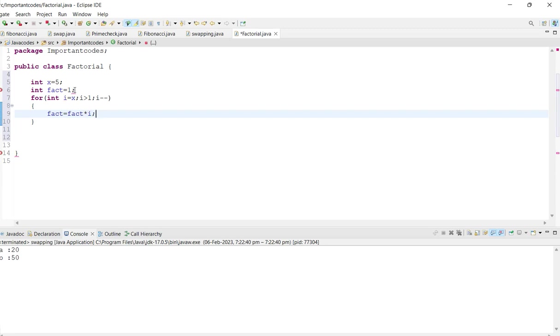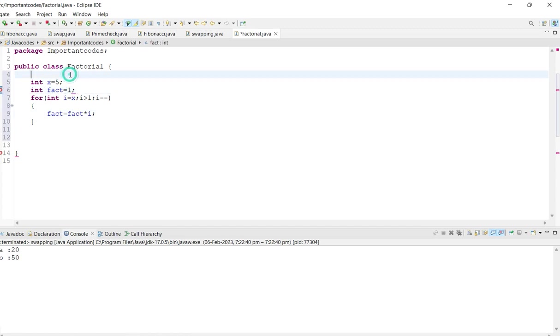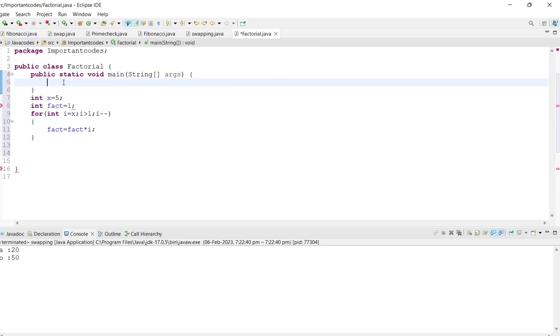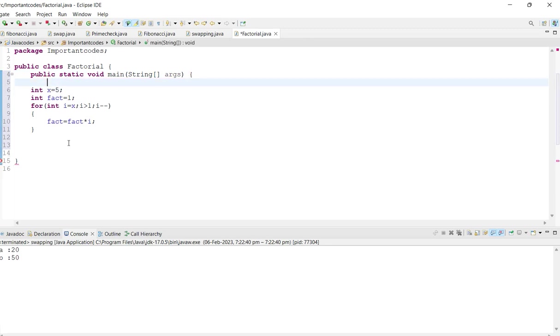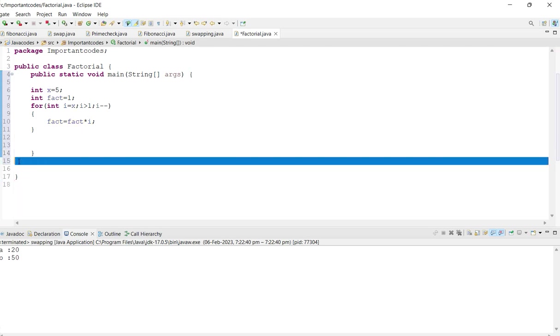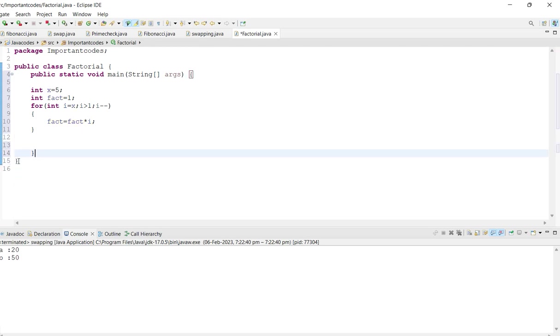It's giving the error because we still now didn't create the main method, right? Within the main method only it considers this is the program that we are going to do.